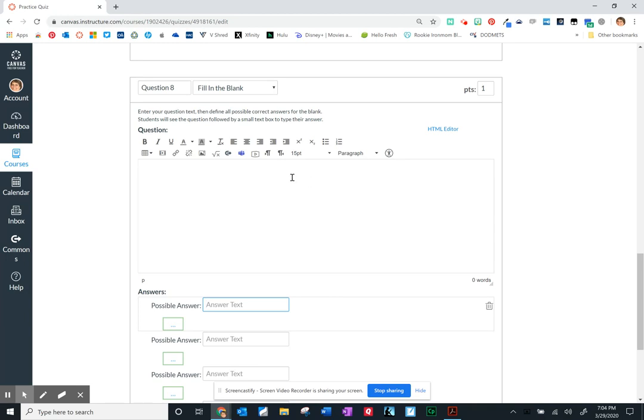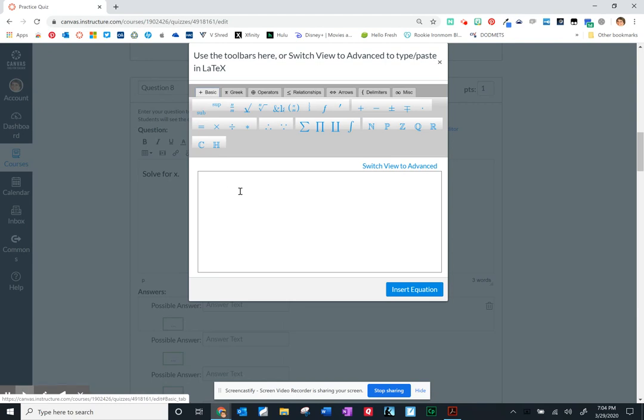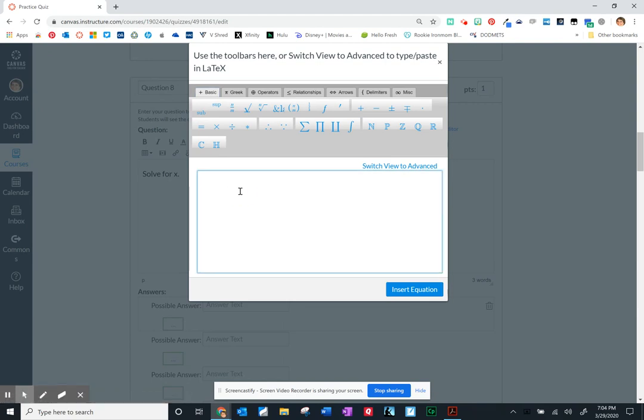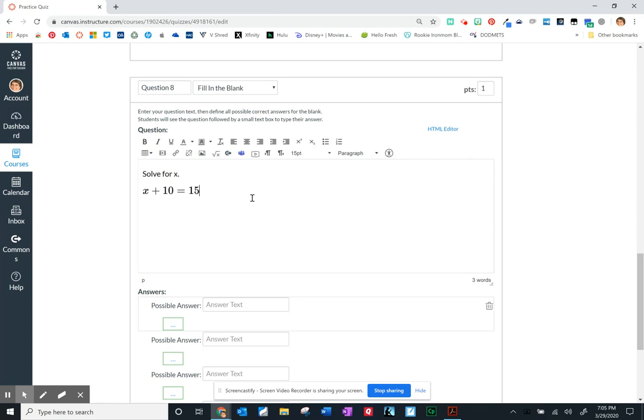So here I would add the question. Let's see, this we'll do a math example. Solve for x. So again I'm going to use that math equation editor and we'll type something simple. And then we'll insert that equation and again previously in the multiple choice type questions I showed you this and it comes in as a picture and you can drag that to make it just a little bit larger.